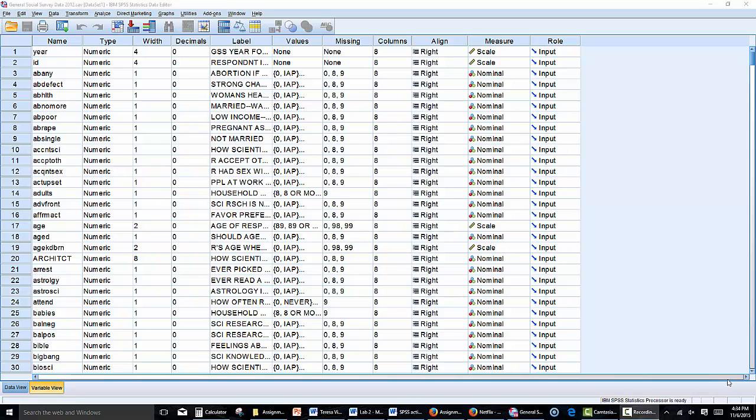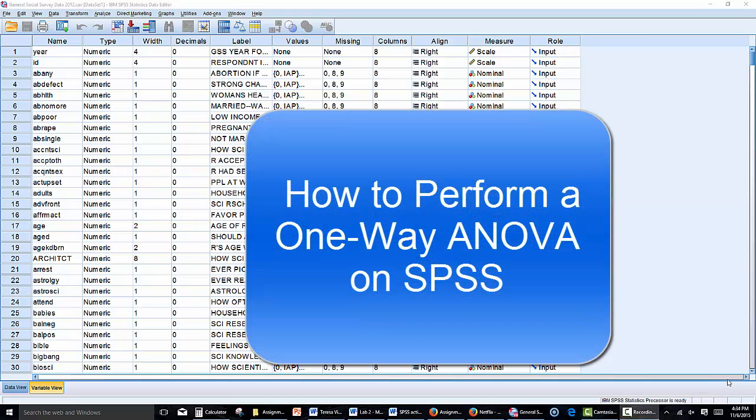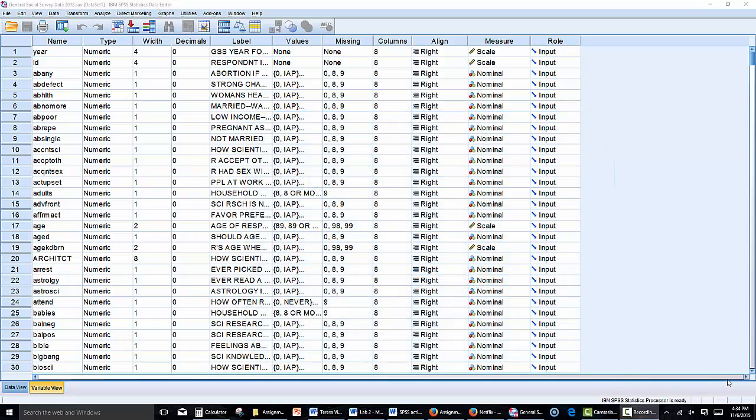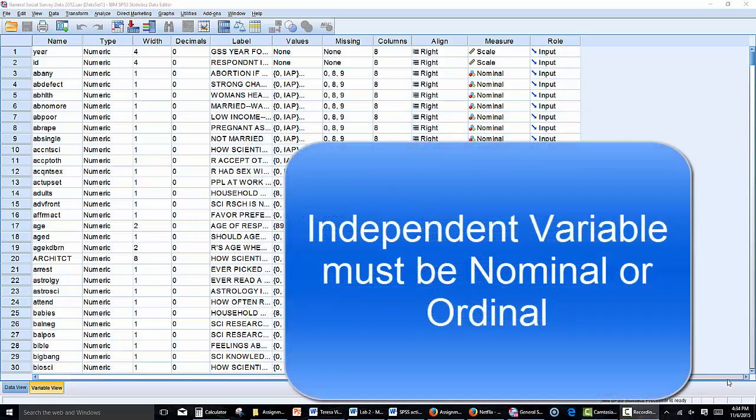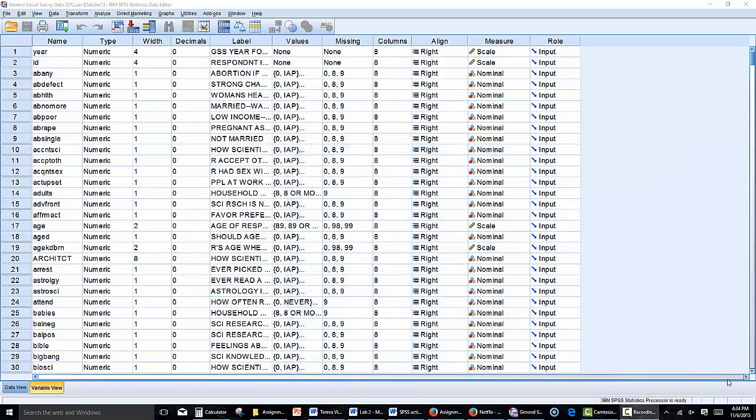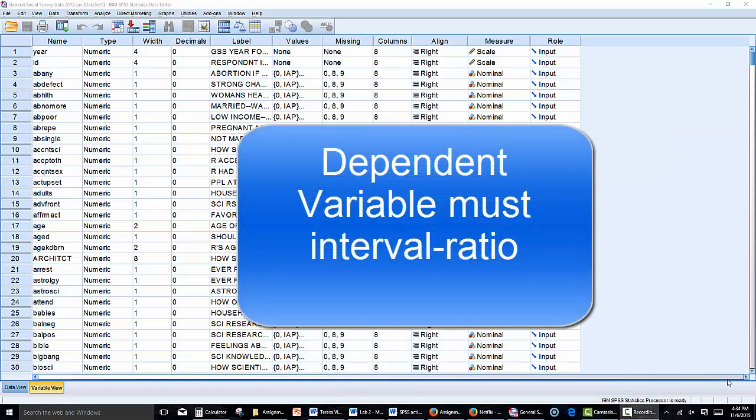Hi everyone, in this presentation I will show you how to perform a one-way ANOVA. The first thing to know about the one-way ANOVA is that our independent variable has to be either nominal or ordinal, and our dependent variable has to be interval ratio.